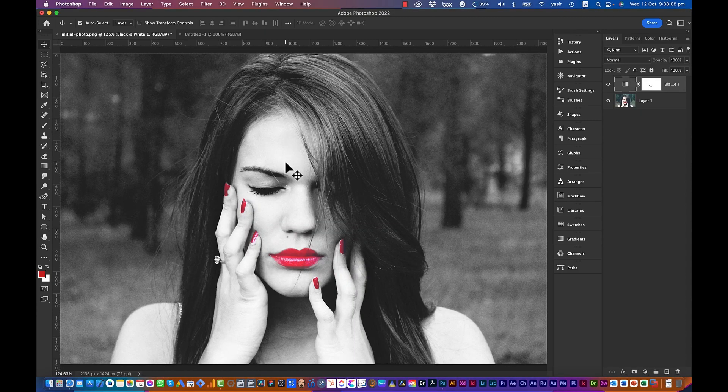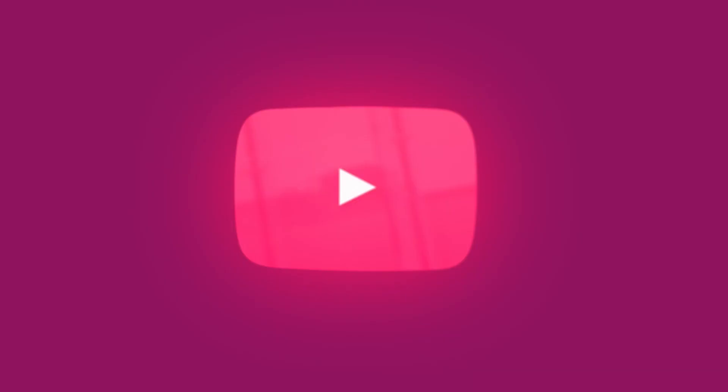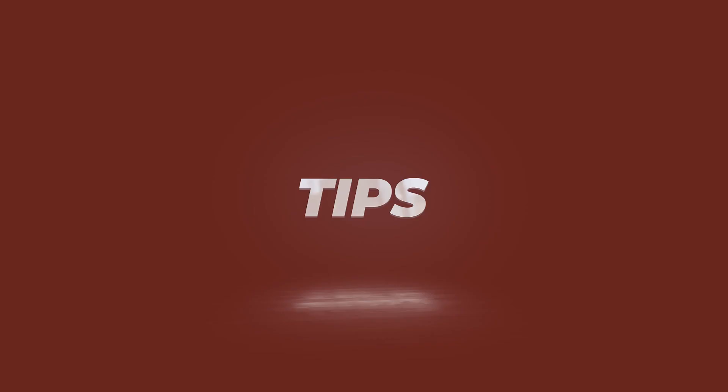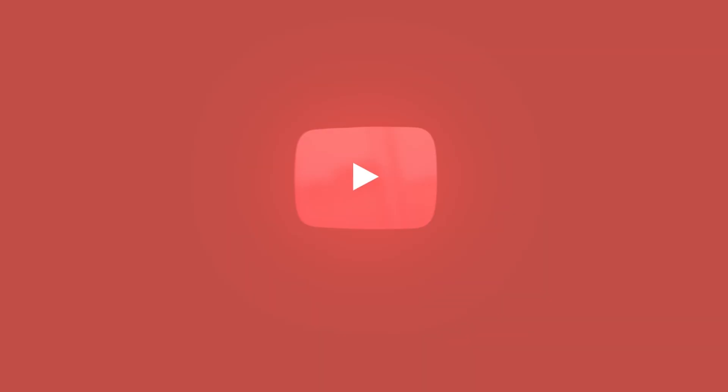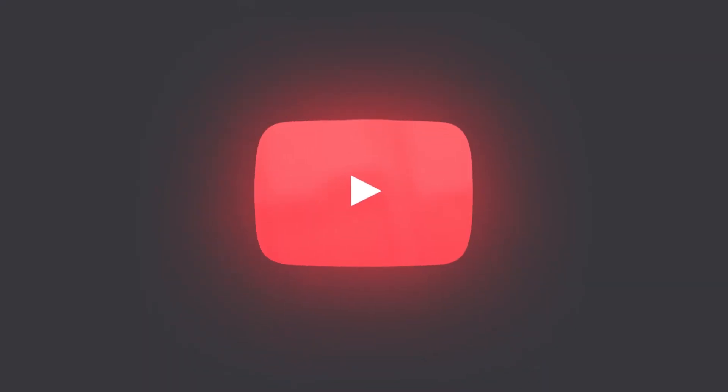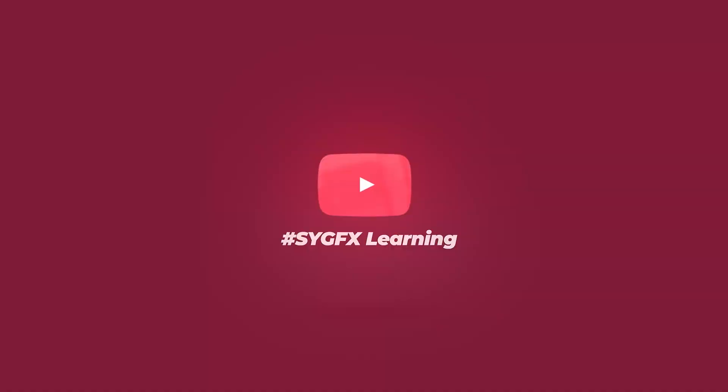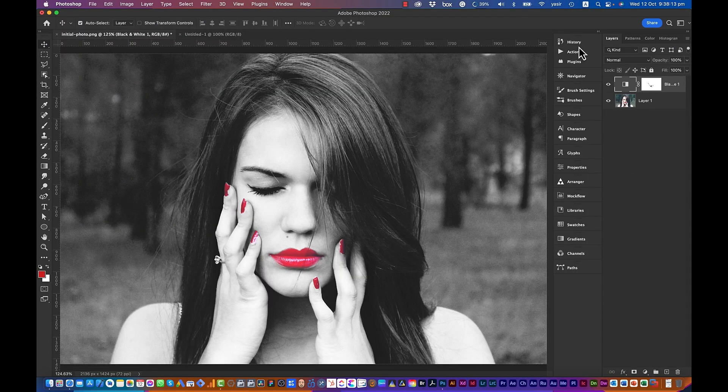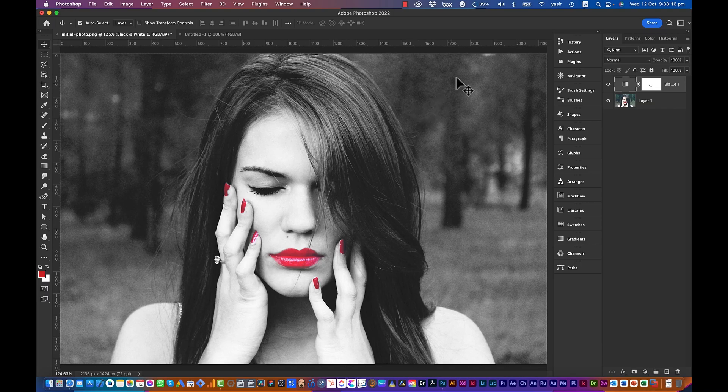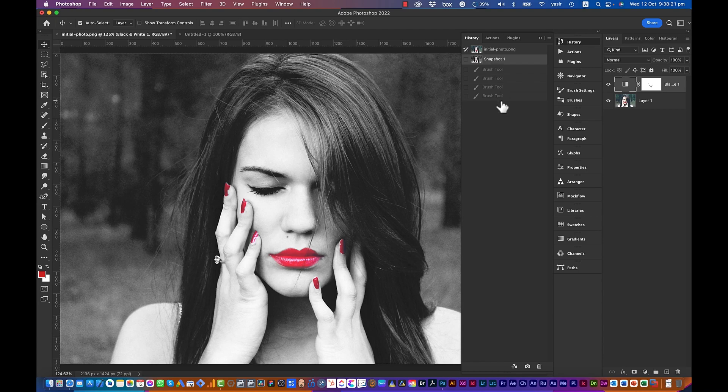Hello everyone, and in this video we'll be looking at the History panel, so let's get started. I'm in Photoshop 2022 and you can see the History panel is available.